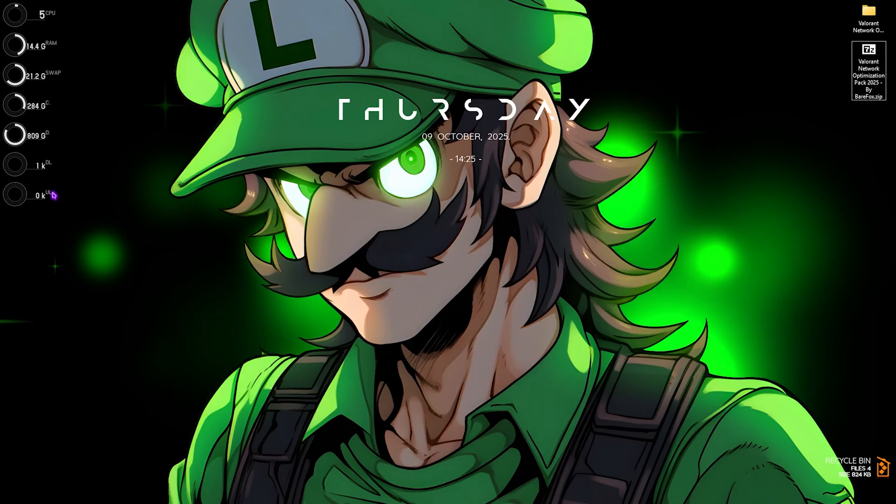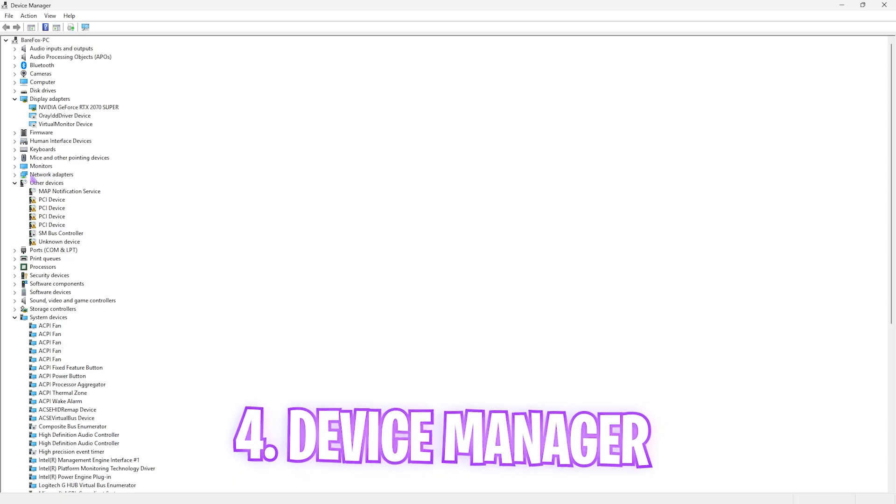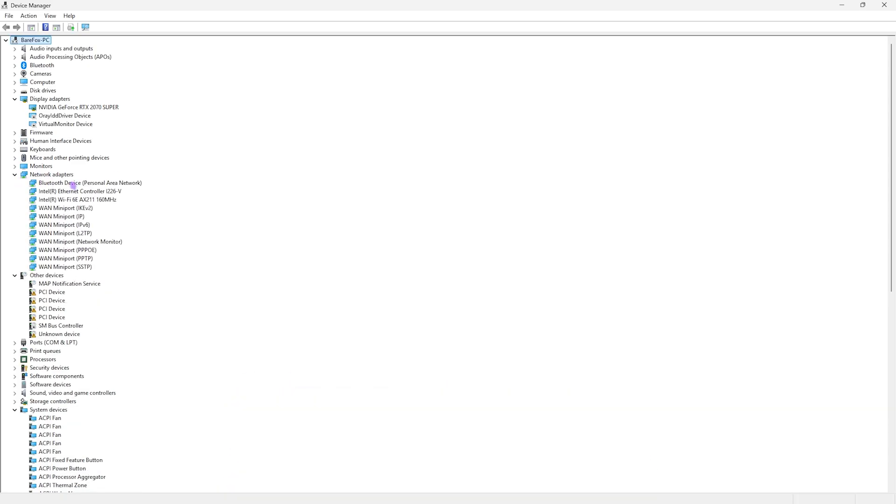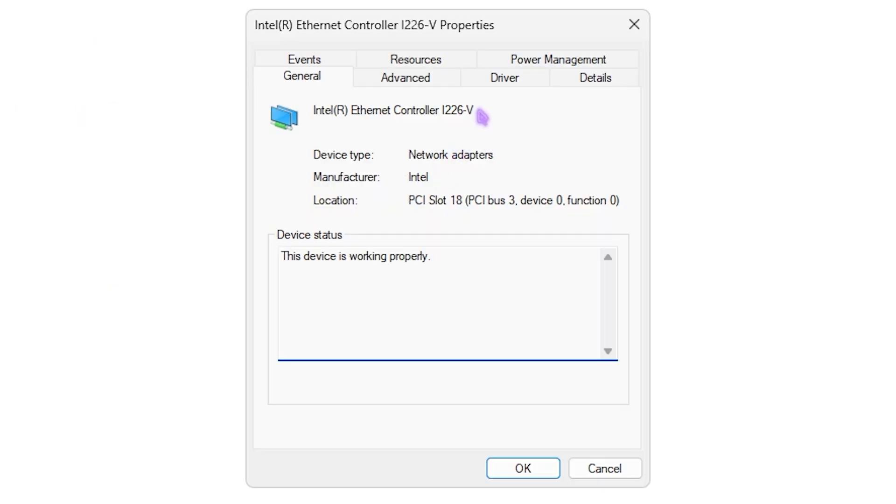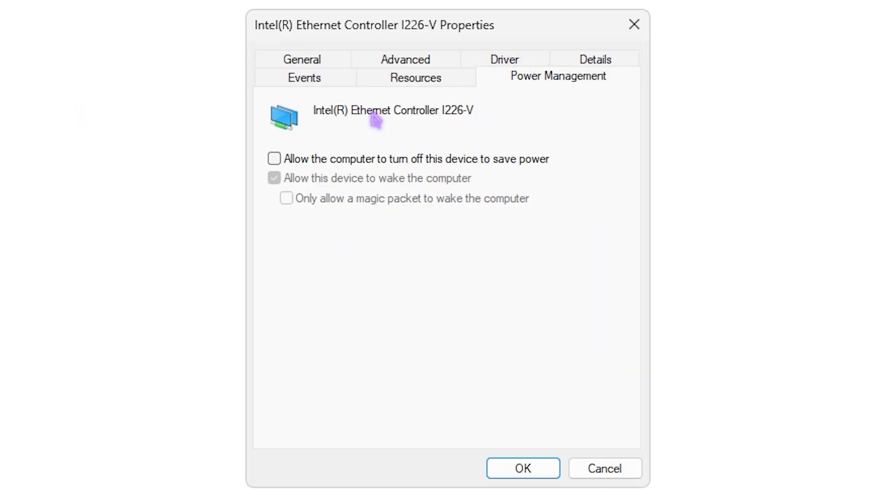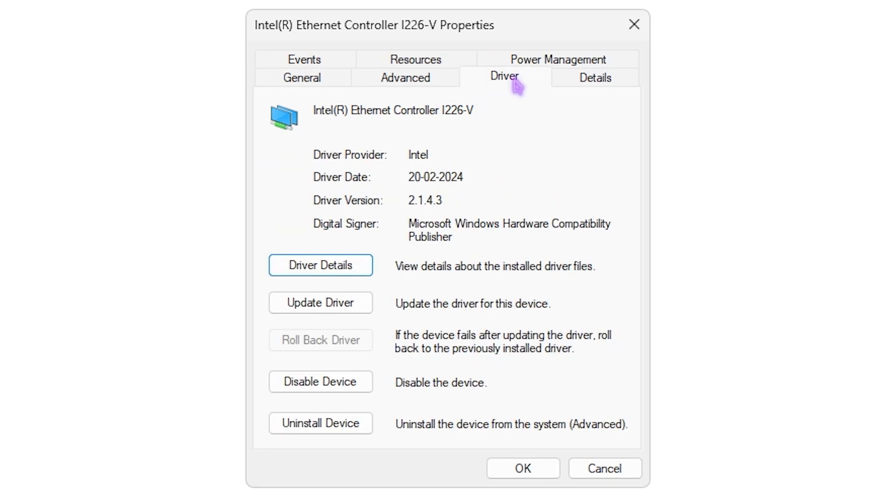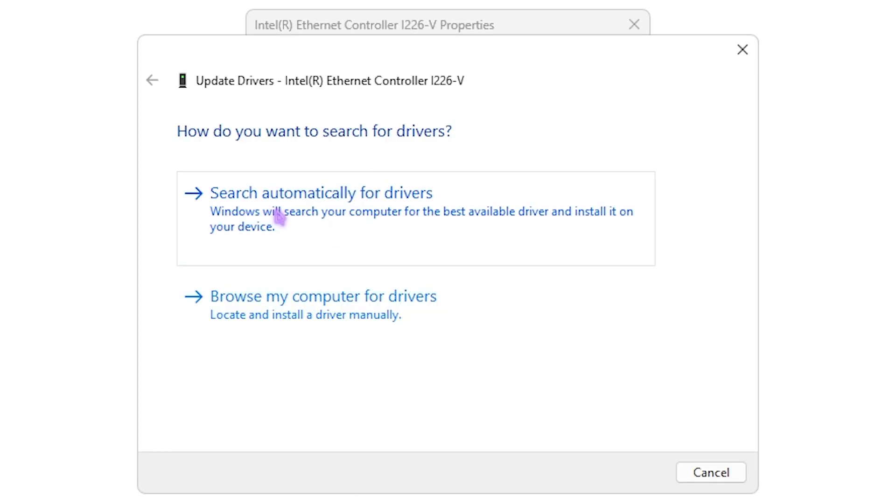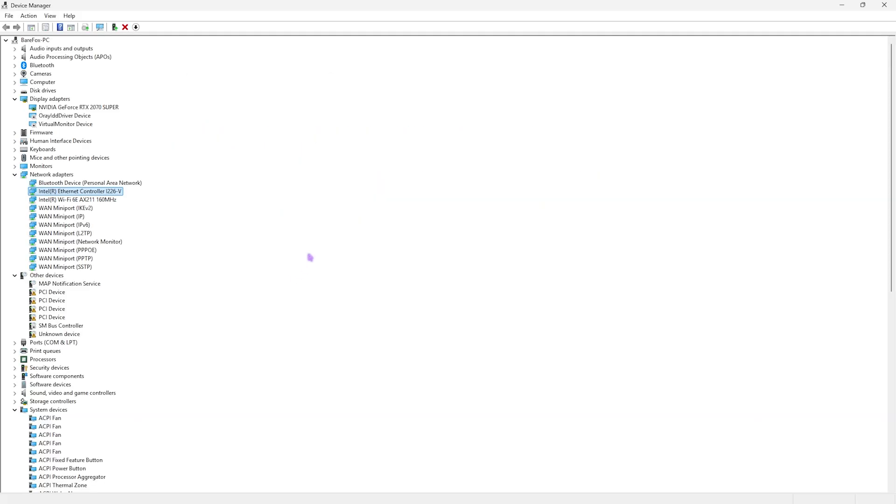Next is heading over to Device Manager. Over here, look for your Network Adapters and find the Ethernet Controller. Right click on that, head over to its Properties, then have to go over to Power Management and uncheck both of these options from here as well. Then you have to go over to the Drivers tab and then click on Update Driver. Search for the drivers automatically and then you have to install that over here. Once that is done, simply close it.